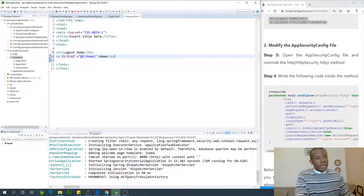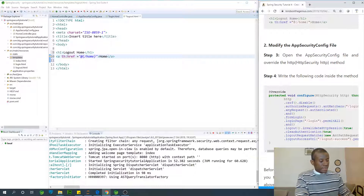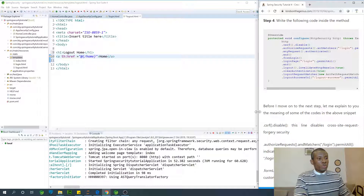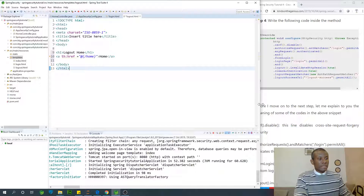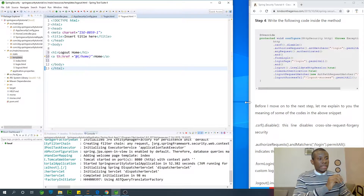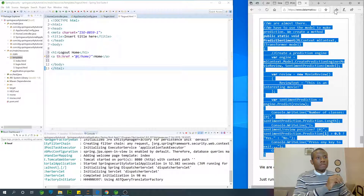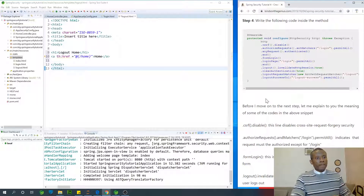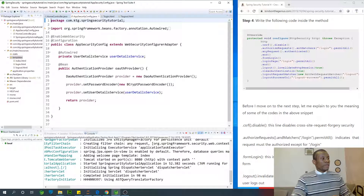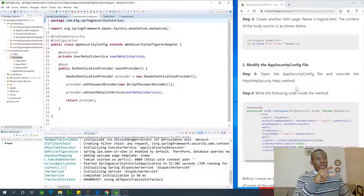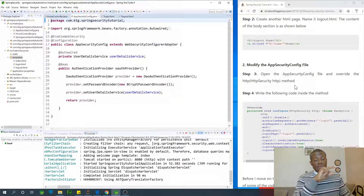Now this is where the actual work is done — in our AppSecurityConfig. I'm going to type this out and explain it as I go. We are going to override a method that takes an HttpSecurity parameter.